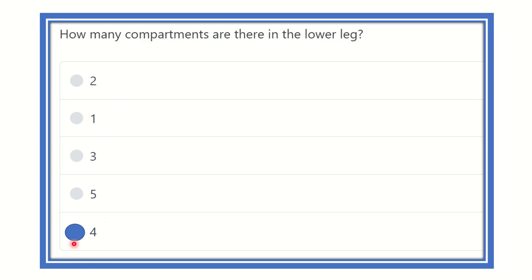So our final answer is four — there are four compartments in the lower leg. We might typically think there are three (anterior, lateral, and posterior), but the posterior is divided into two parts: superficial and deep. Therefore, there are four compartments in the lower leg. Thank you all.